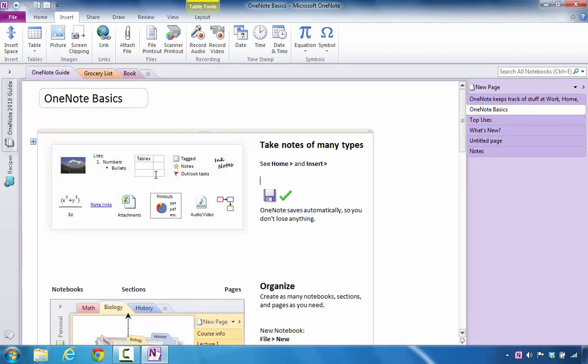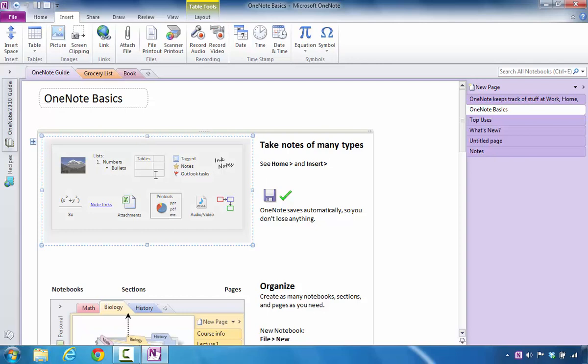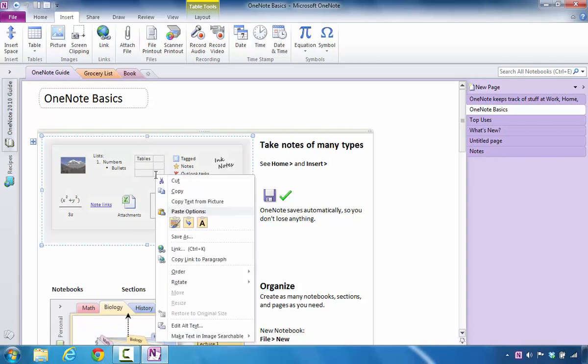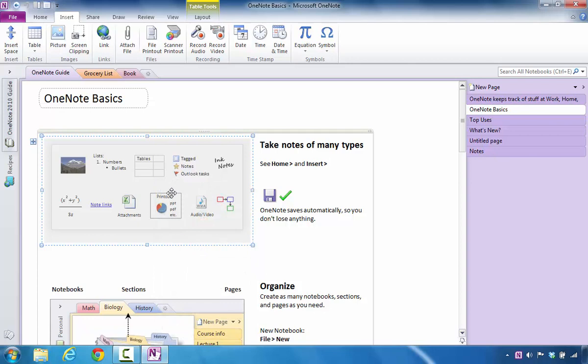So the first thing I have to do is click on that specific image. I'm going to right click it. At this point, I'm going to select Copy Link to Paragraph because it goes to that specific location.